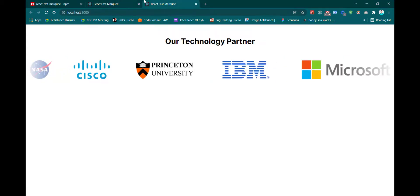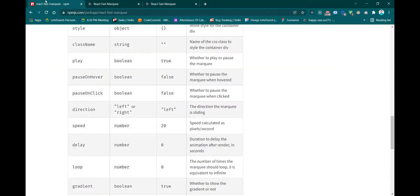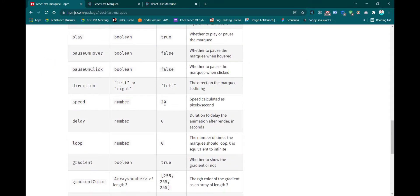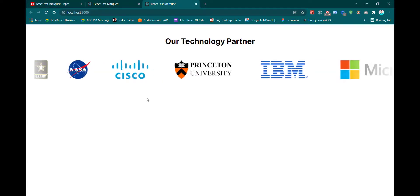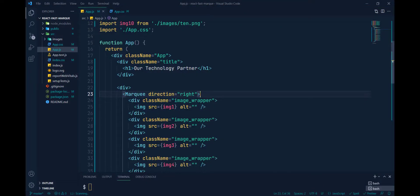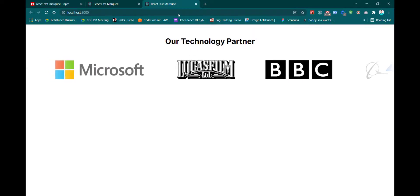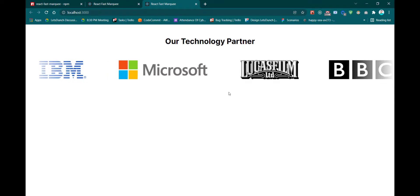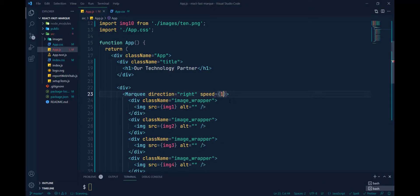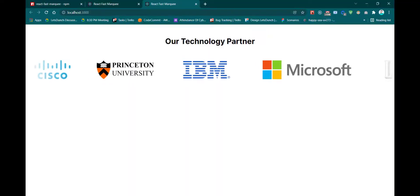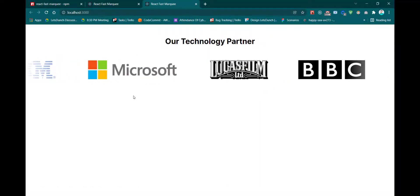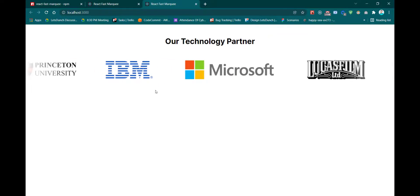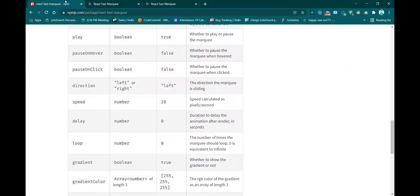Another property is 'speed'. The default speed is 20. If you want it faster, pass the speed property — for example speed={50}. You can see it's now faster. If I set speed={100}, it's even faster.